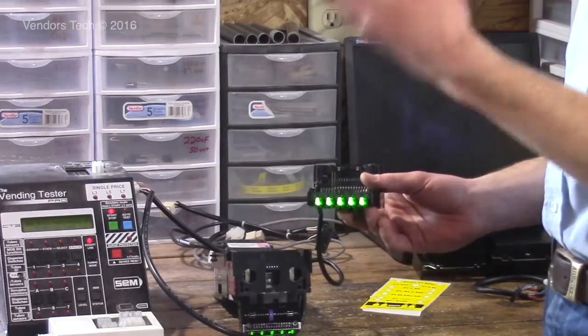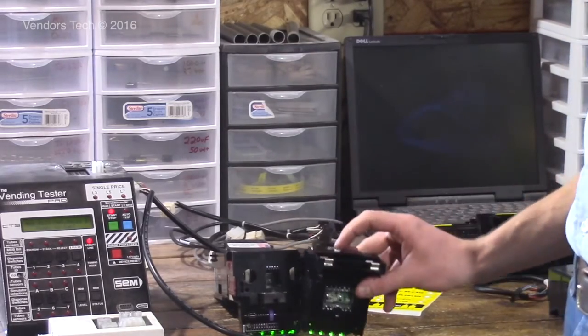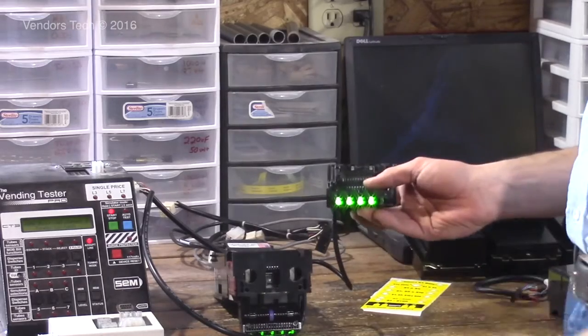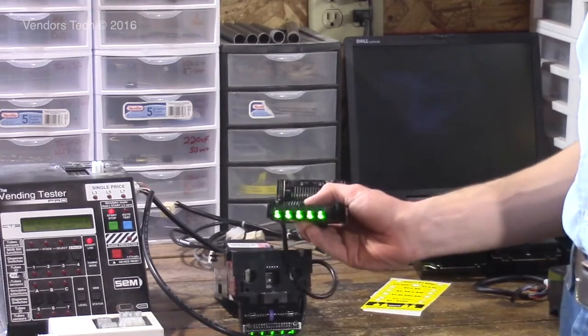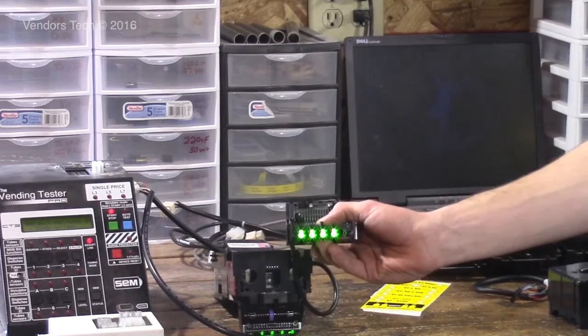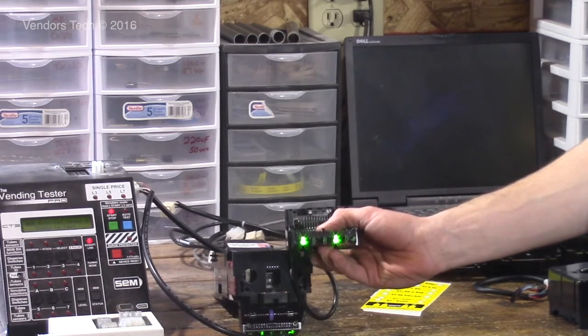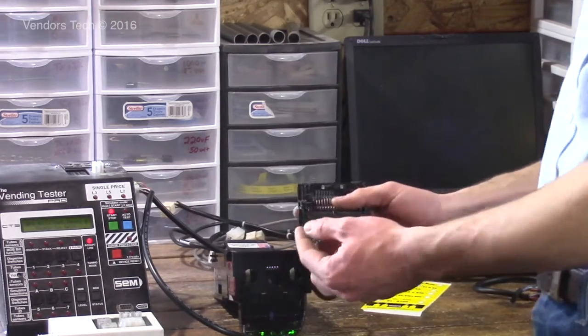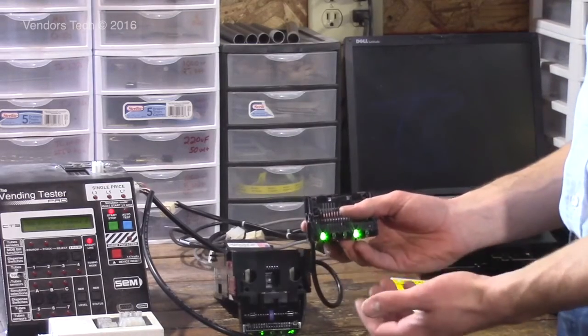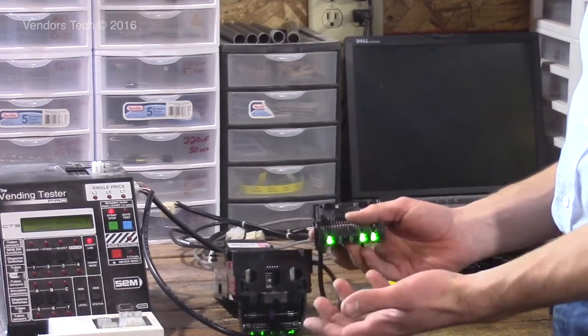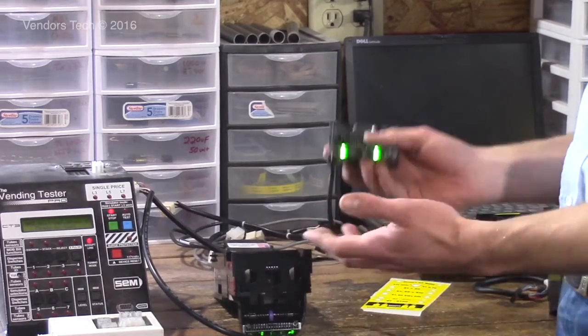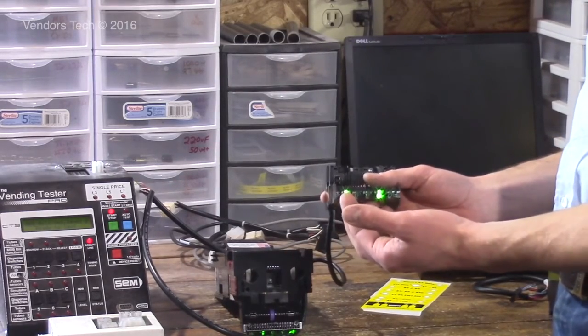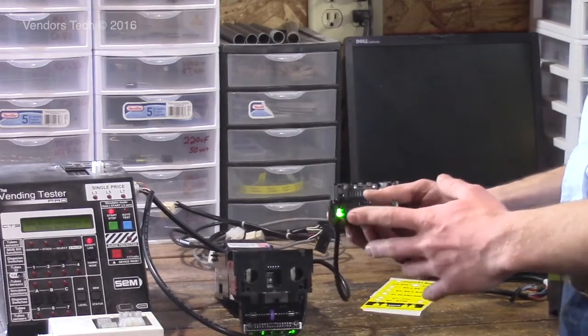Now if you want to move to page two, you're going to hold down the white button in the back until this light starts flashing twice. This is page two of programming. This light is for if you're going to be accepting coupons. You still have to program the coupon, but you have to turn the coupon enable mode on in the validator as well. That's what this light is for.